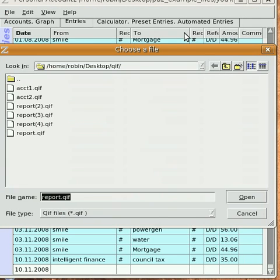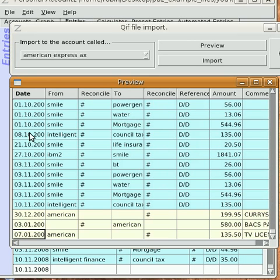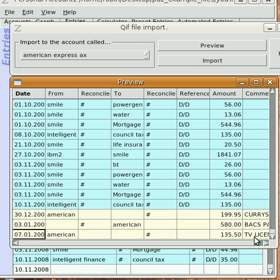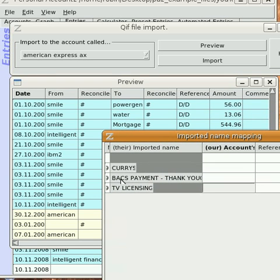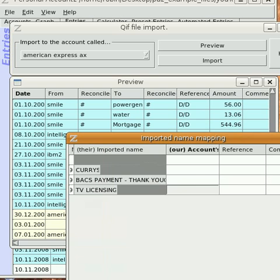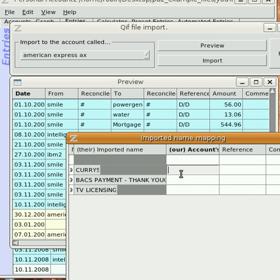Then in preview, click on the downloaded QIF file, and you can see the three entries there highlighted at the bottom. Note that the accounts being paid have gone into comments, and this is because those are the names the bank has given the accounts.